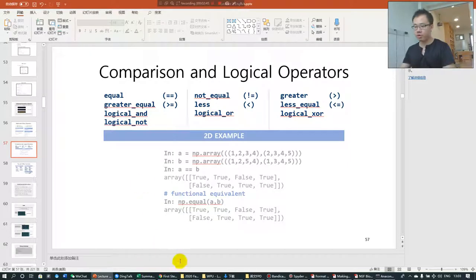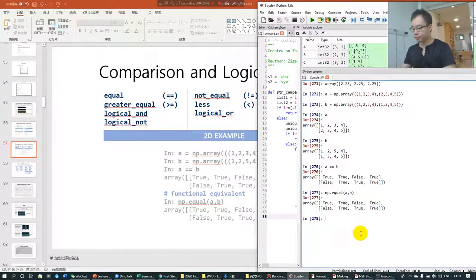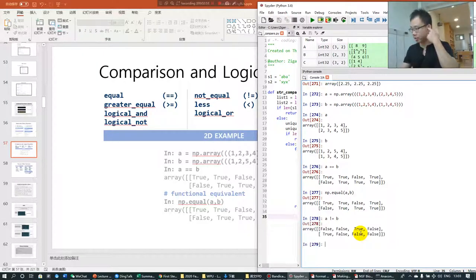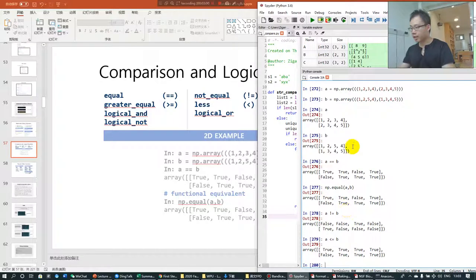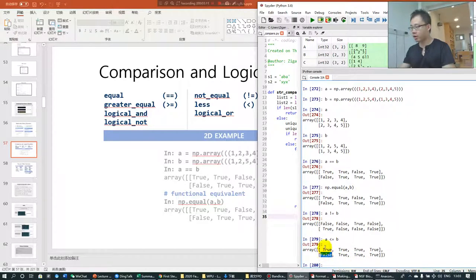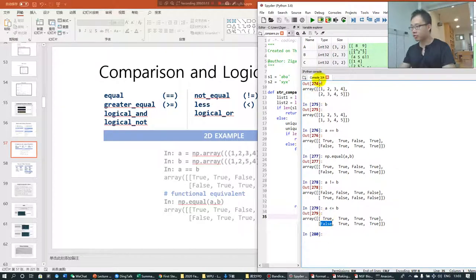For example, I can also use not equal and see that the results are exactly the opposite. Or I can use less than or equal to — you will see that because 3 is smaller than 5, this becomes True. Actually, except for that pair, all the other pairs are False because, for example, 2 is greater than 1.